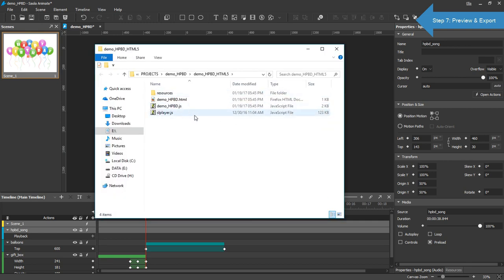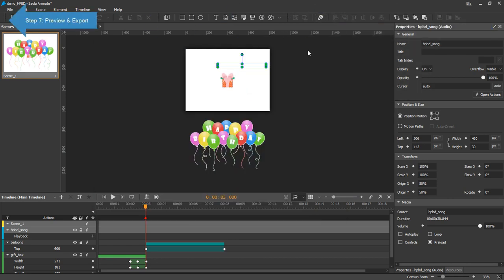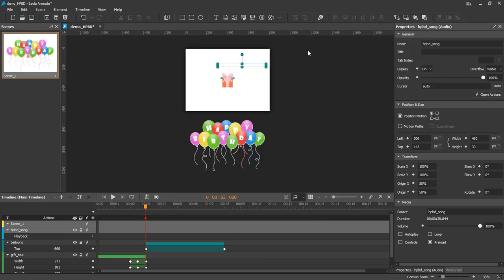So I've shown you some common steps to create interactive animations in Saula Animate. Thank you for watching.